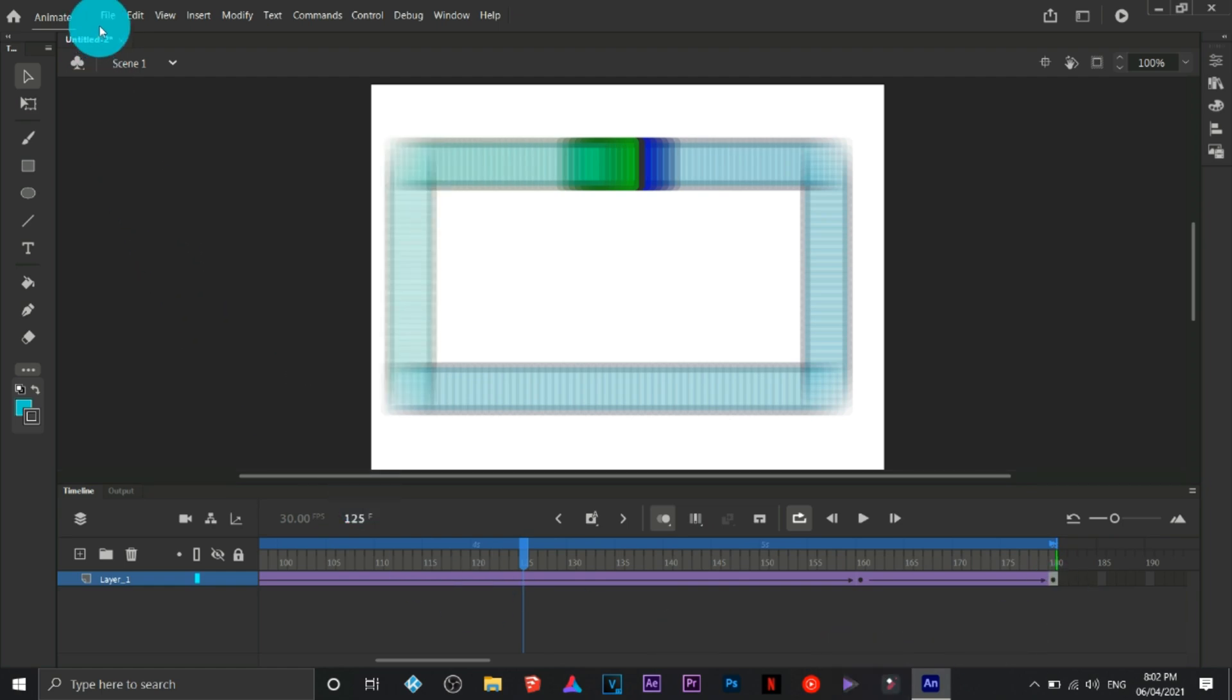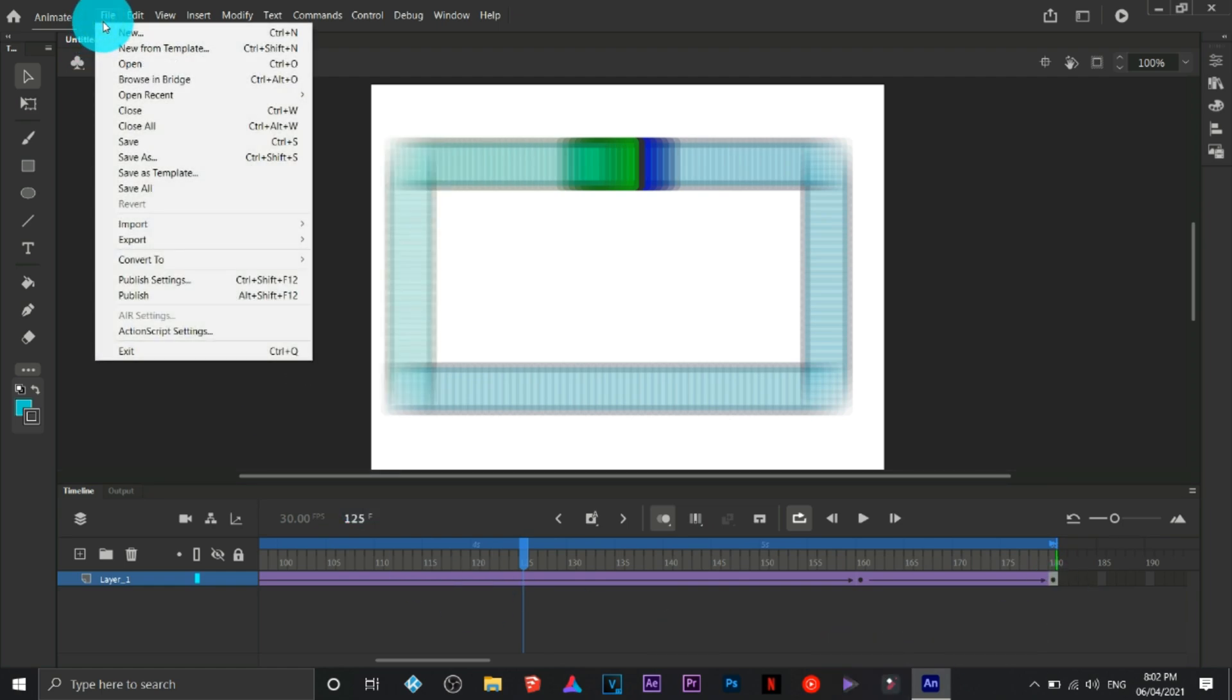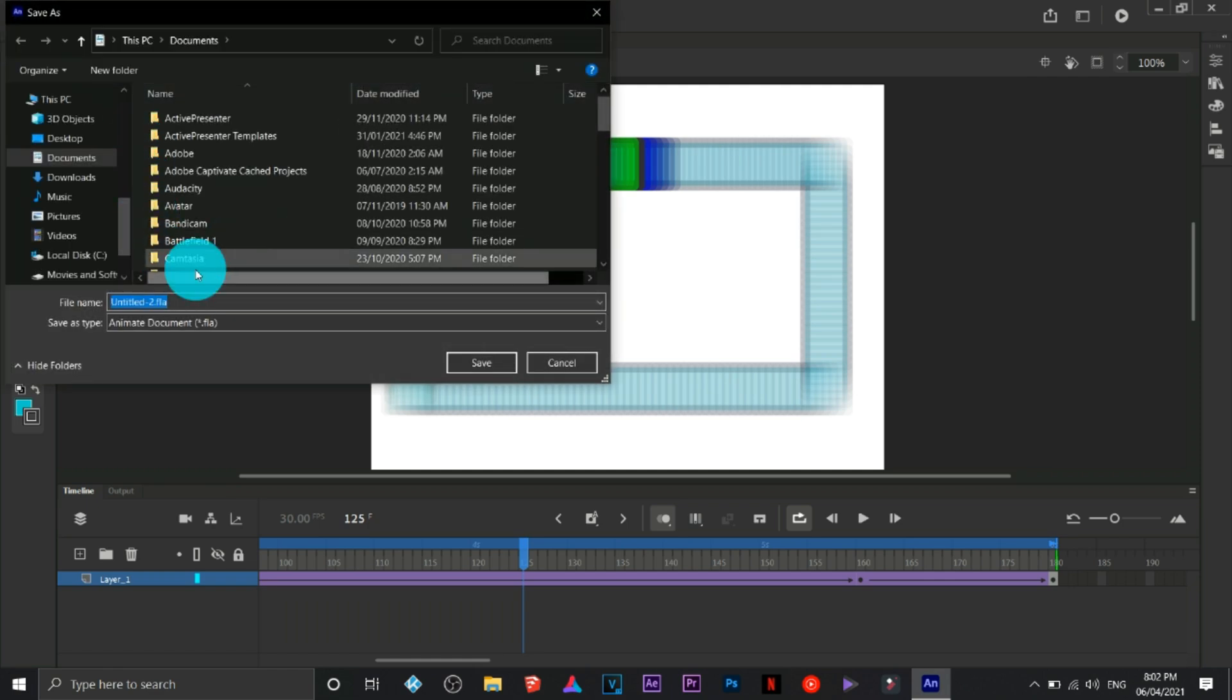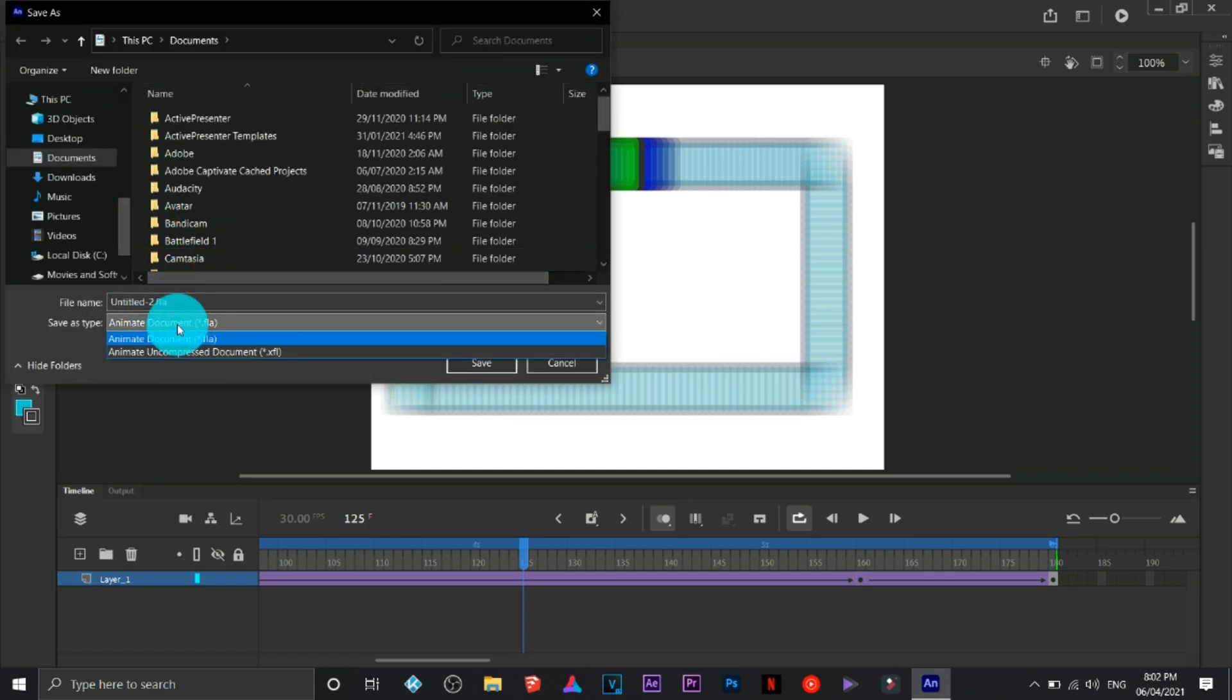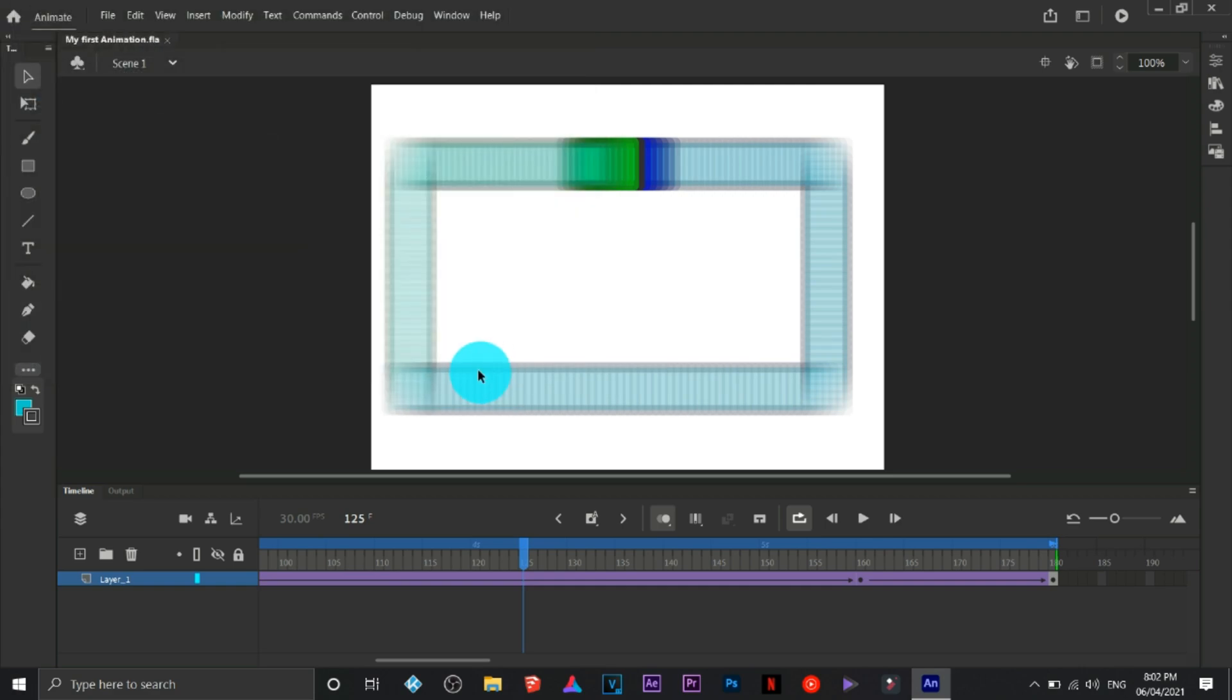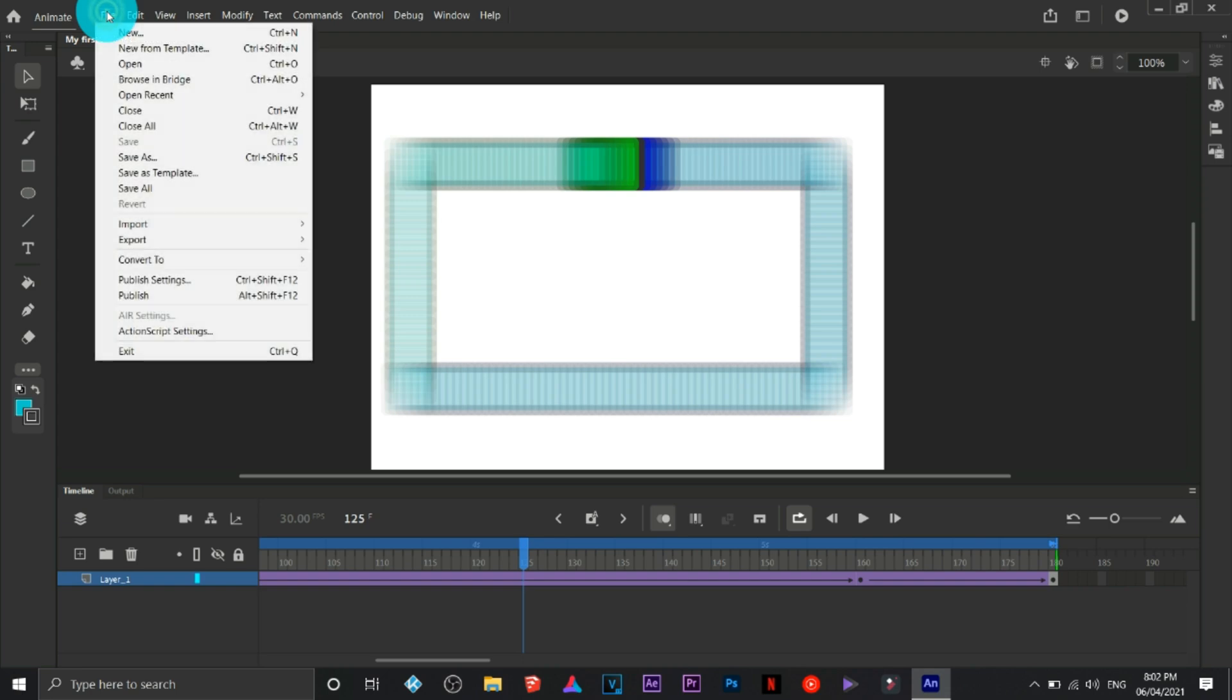If you wish to save the file, first you need to save it as an Adobe Animate file. Make sure that if you wish to edit this one in the future, you can still edit it.